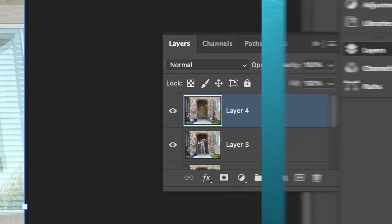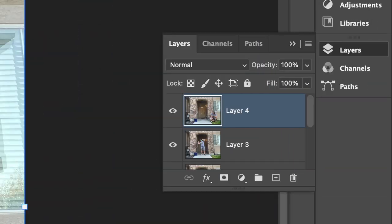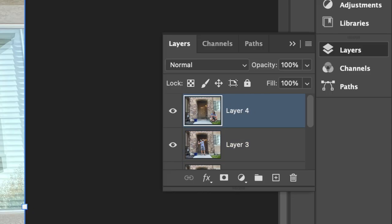Now for the fun part, bringing your clones to life. First, select the top layer of the clone you want to show. In the Layers panel, click on the layer of that photo.